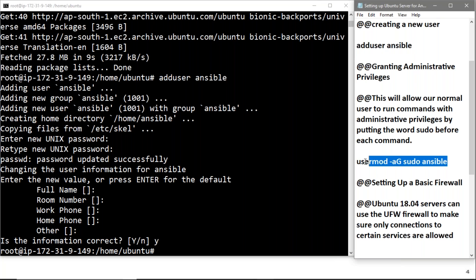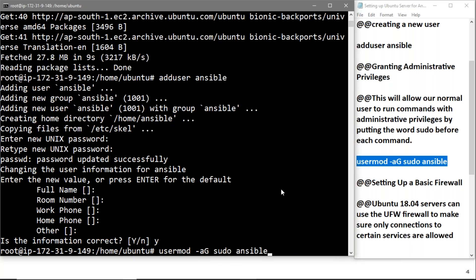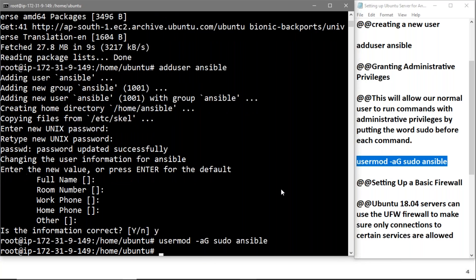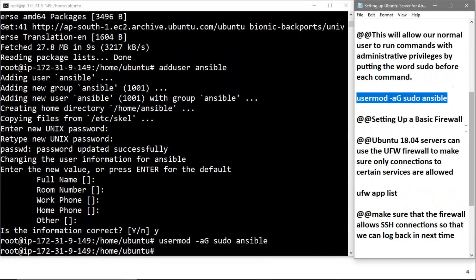We'll give administrative privileges by copying this command: usermod -aG sudo ansible. This command is for user modification. Sudo is the name of the user. The administrative privileges to our user have been set up.